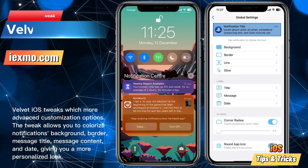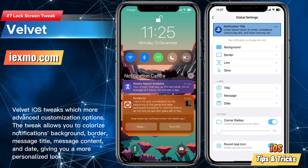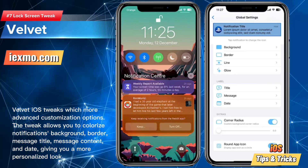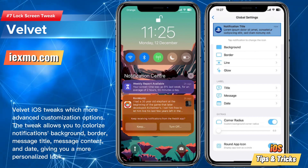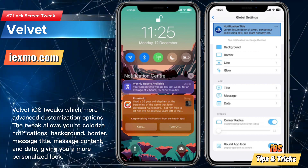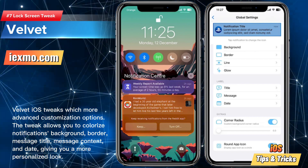Velvet is a highly customizable tweak that allows you to personalize the look and feel of banners.